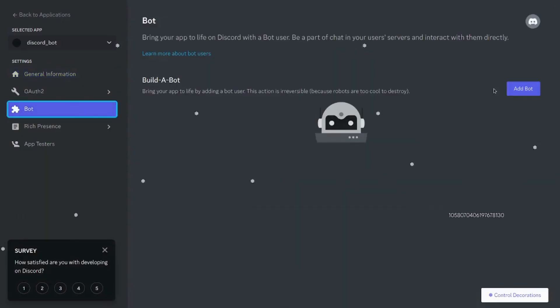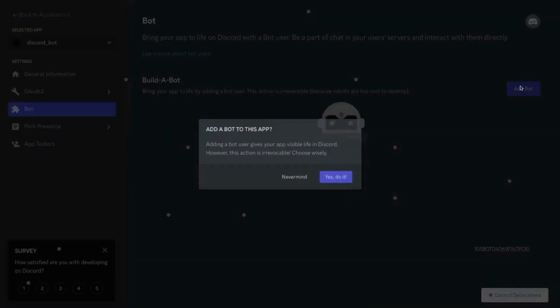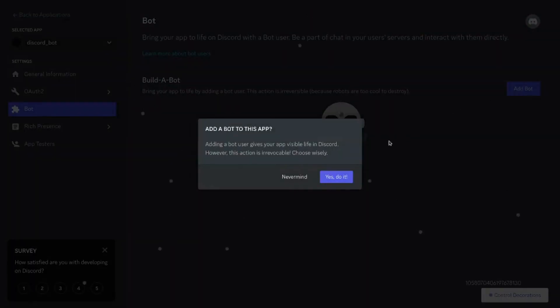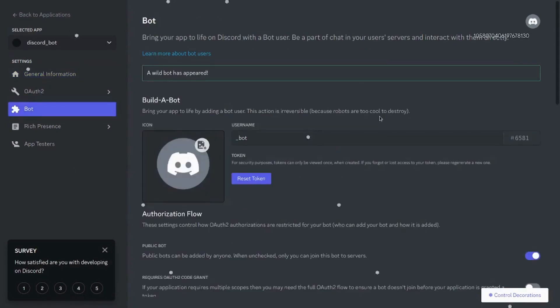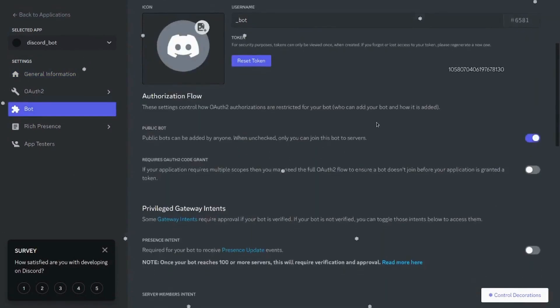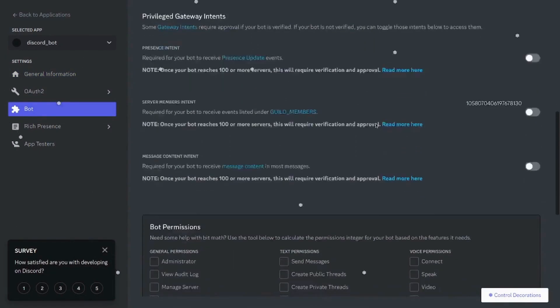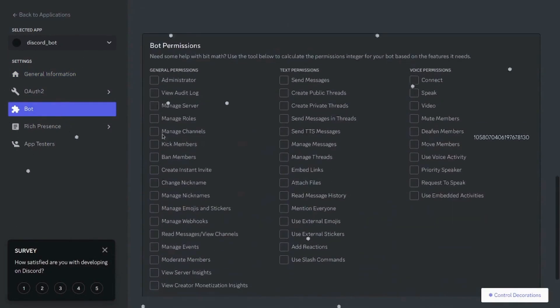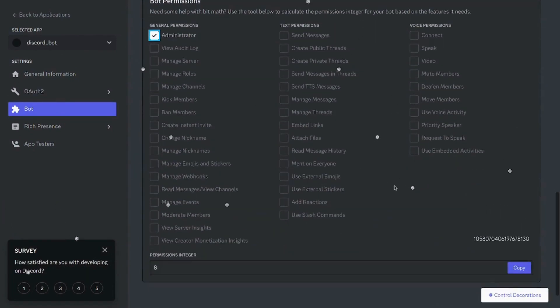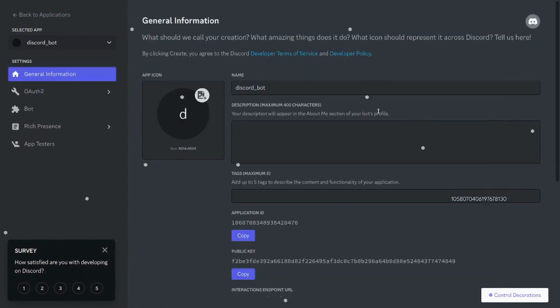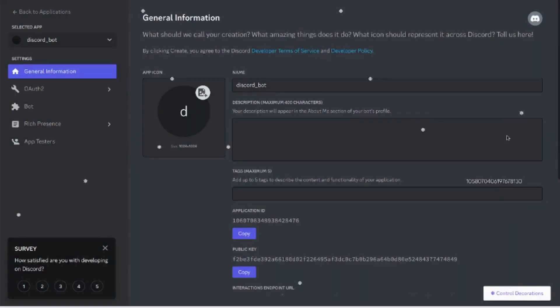After that, add a new bot. Choose the right permissions that you want the bot to have. In my case, I'm just going to go forward with the administrator access. Now that we have created a bot, we'll be adding the bot to our server.